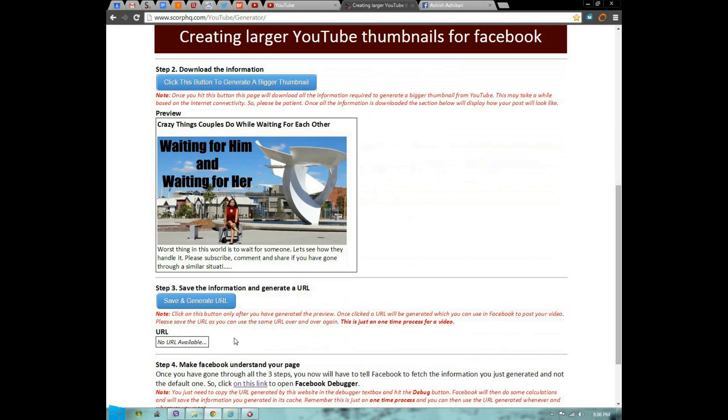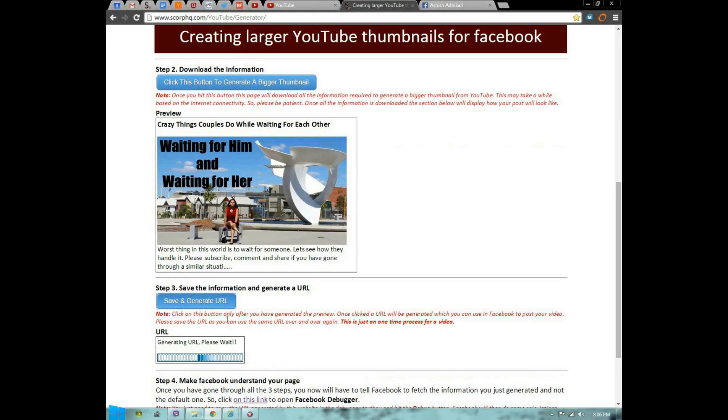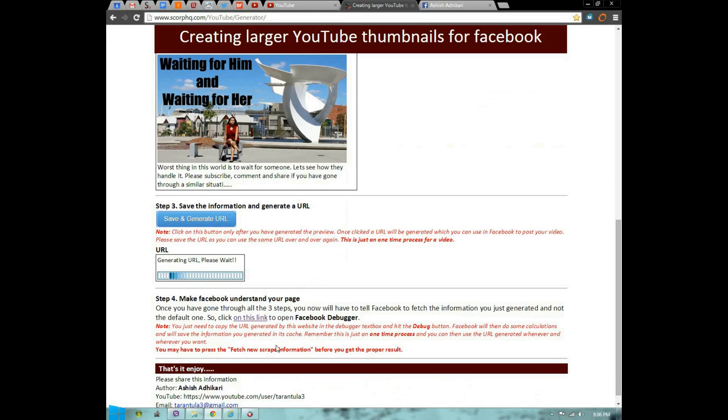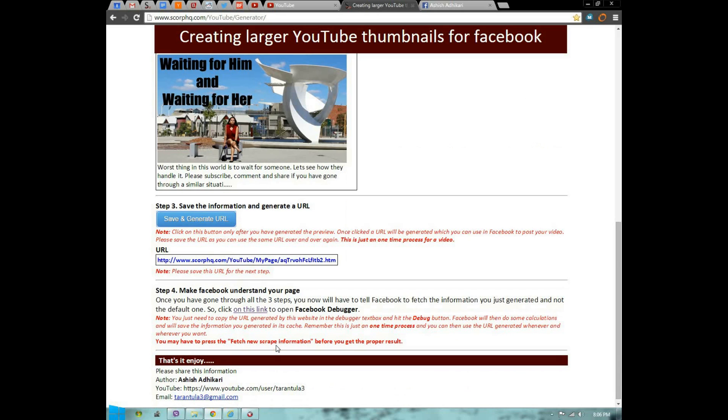That's the custom thumbnail. Now you have to press this button in step three. This generates a custom URL which you'll be using when posting it on your Facebook page. That's the custom URL it generated. Copy that.